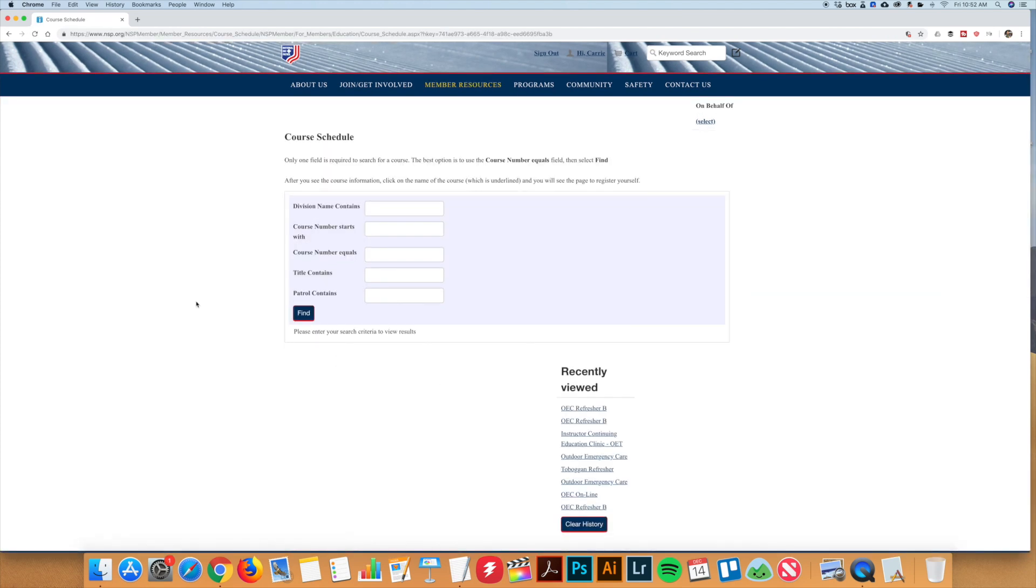You will now be on a page with five empty boxes. The best option to search for a course is by the course number if you have that. If you have the course number, you want to enter that in the third box that says course number equals, including the first letter.